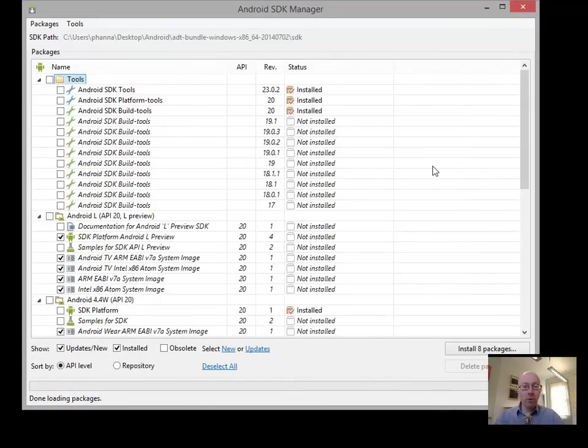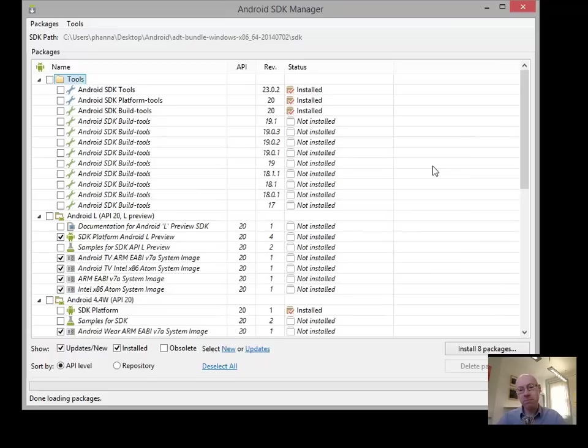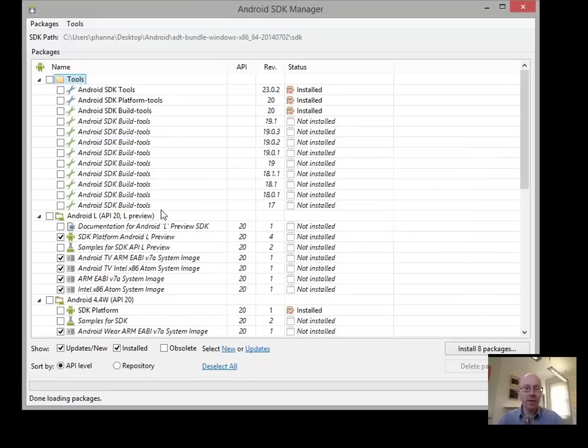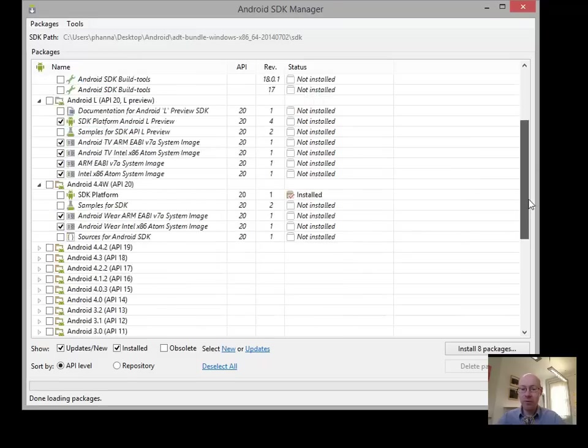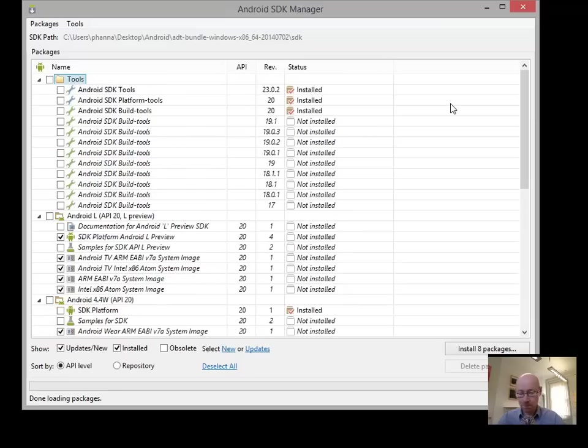Now you can run it from within Eclipse, but we're going to run it from without. Okay, and it fires up. Now when you first download the Android, the ADT, you don't get the version of Android that you want to develop. You just basically get the raw tools that enable you to develop Android applications.